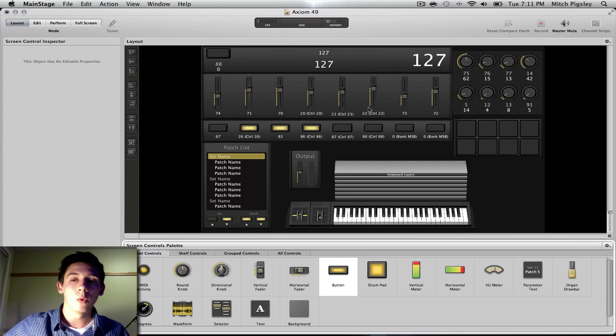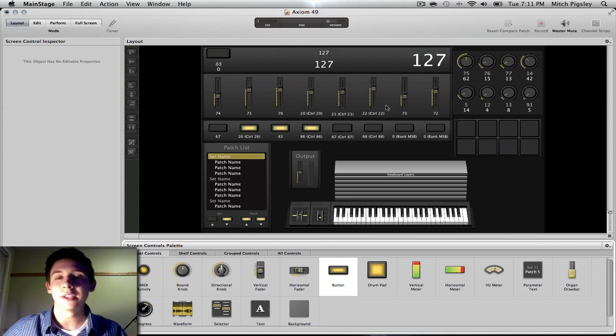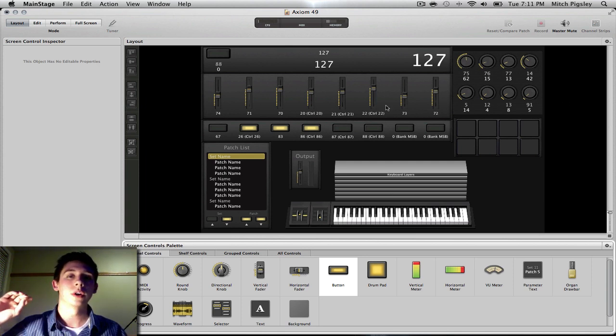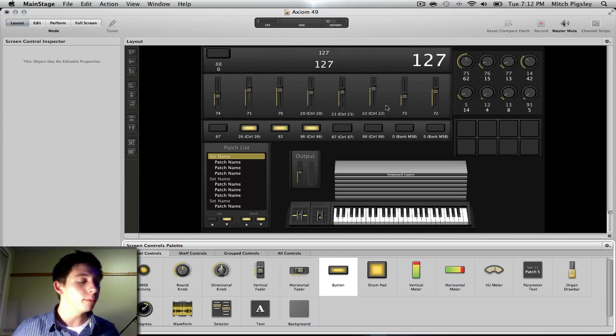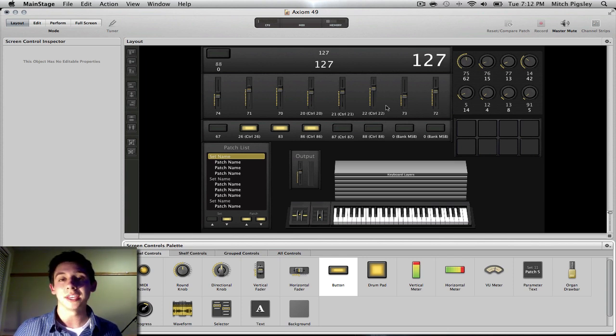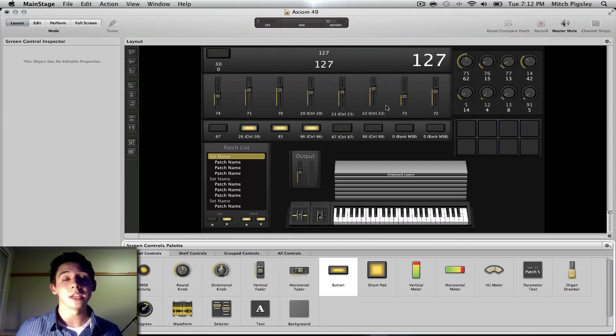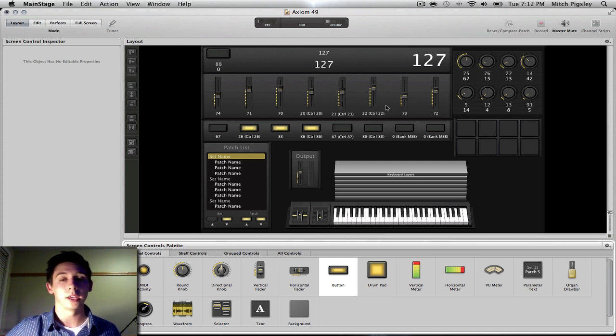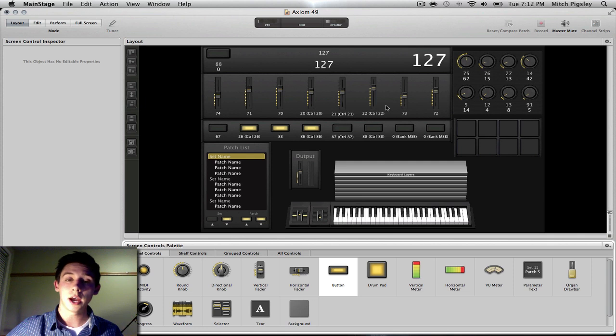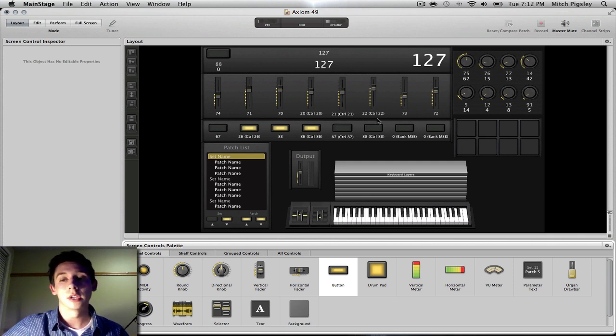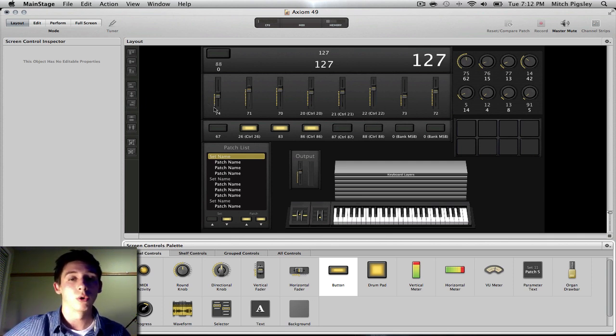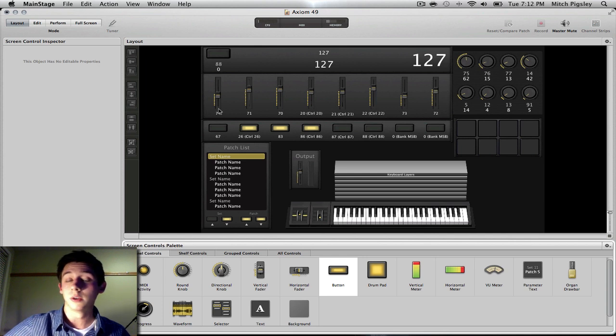And what you can see here is I created this a long time ago. This was a replica of my Axiom 49 keyboard, which is not here in front of me. It is at home. This would be a lot easier if I just had that in front of me and I was showing you. But I do not. And so, I am just going to have to play this without a keyboard, which will work.